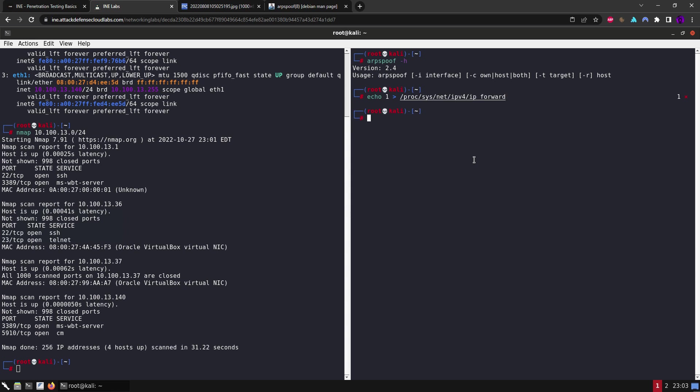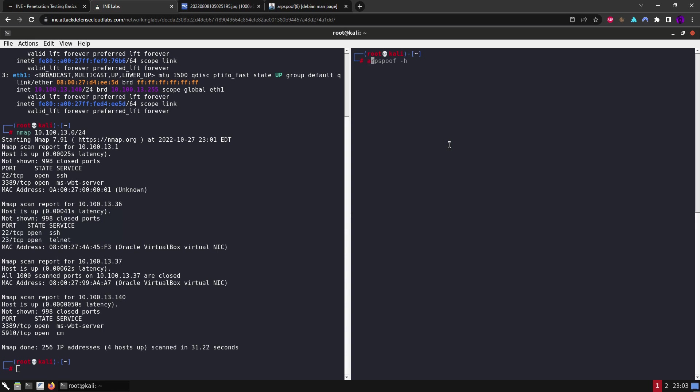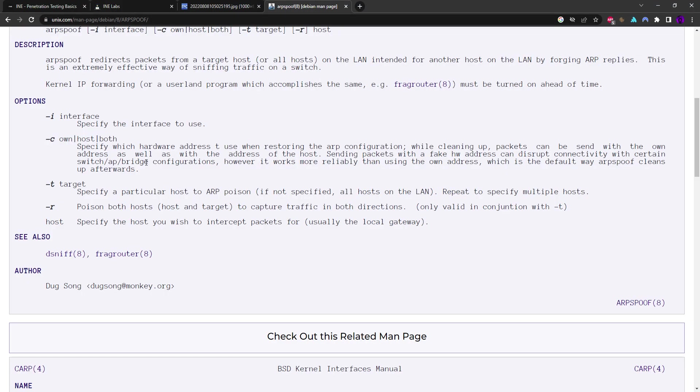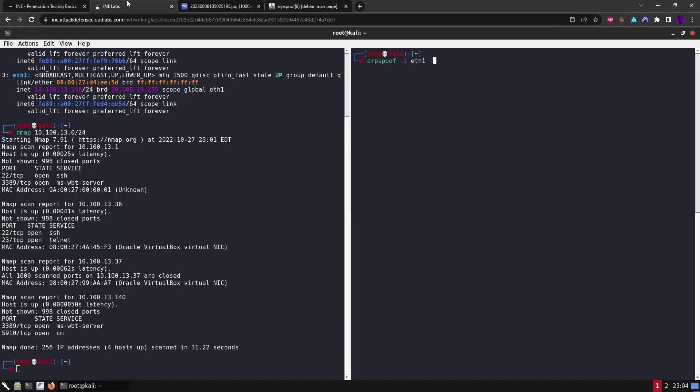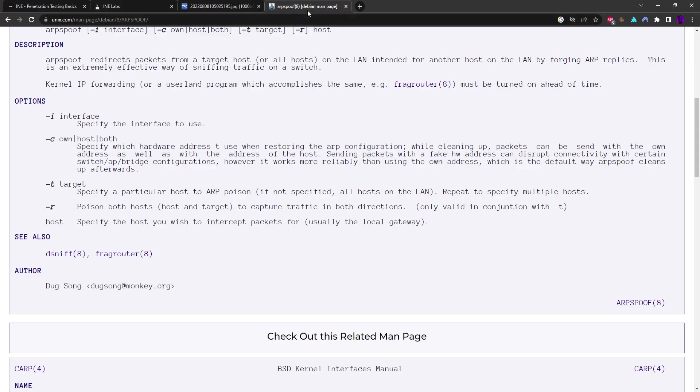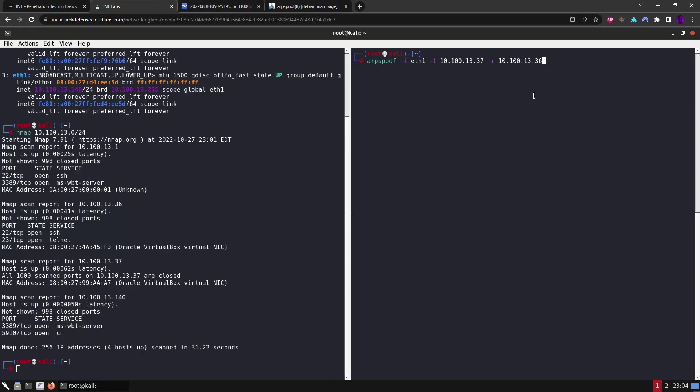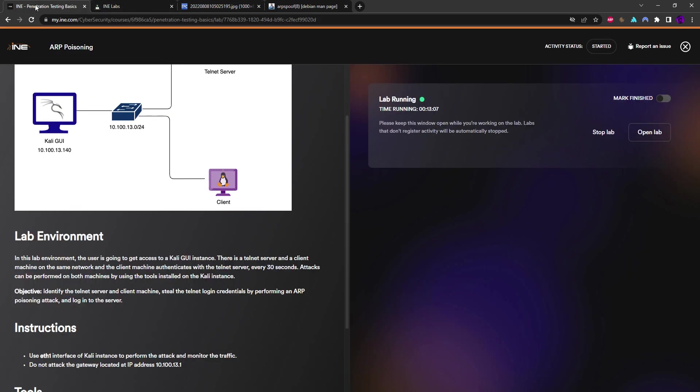So now we need to use arpspoof. Let me look at the man page. -t specifies a particular host to ARP poison, and -r means poison both hosts - host and target. This is the target and this is the host, so the traffic is going to be captured in both directions if that makes sense. So let's launch this.